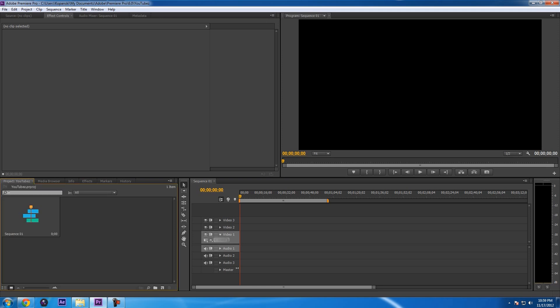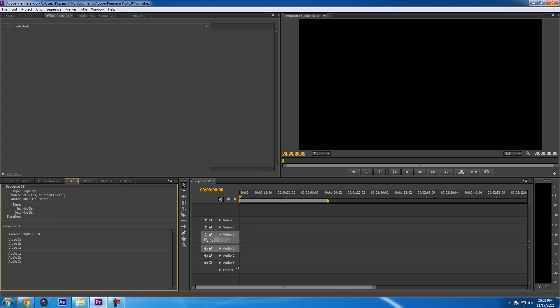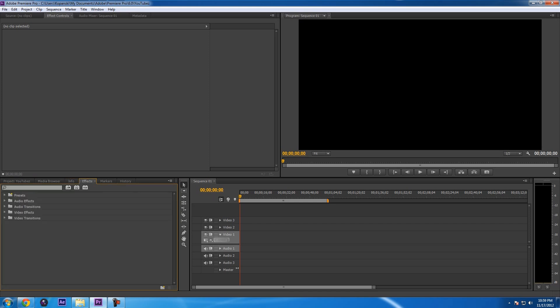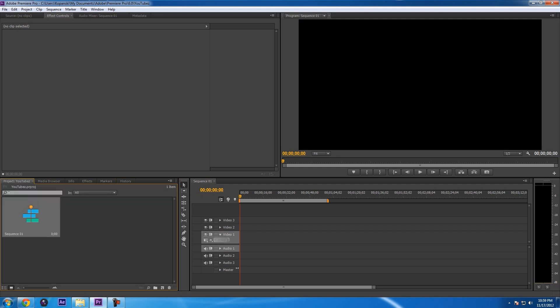Now you have your project window here with the sequence I just created. You have the media browser where you can import your videos through the program. You have your info, your effects — this will come in handy in a bit — and your markers and history. Keep in mind, I'm also new to this program, so that's why I'm simplifying it as much as I can.